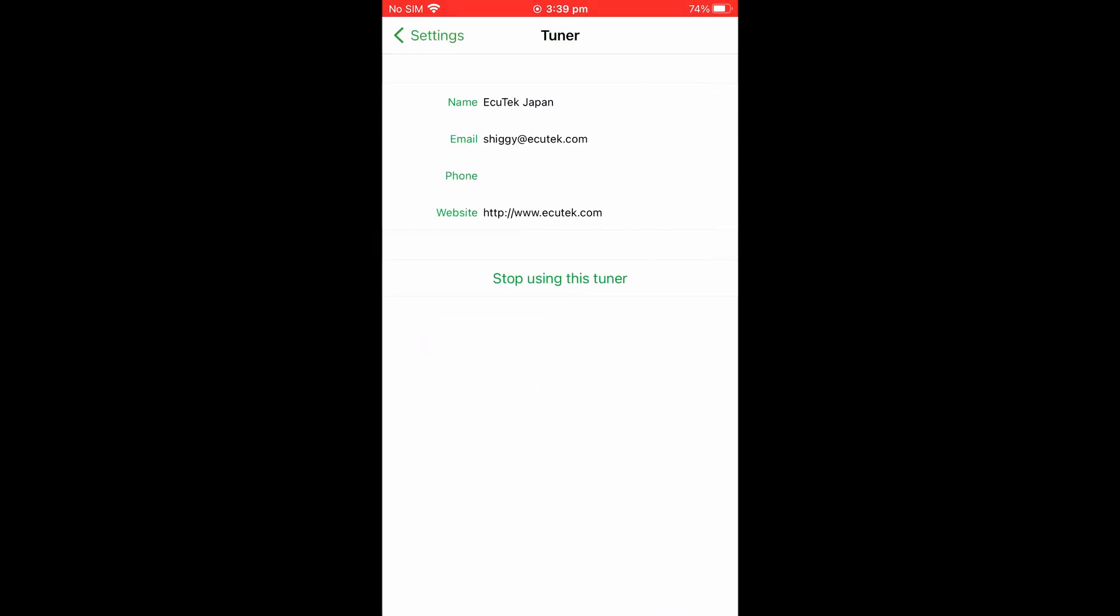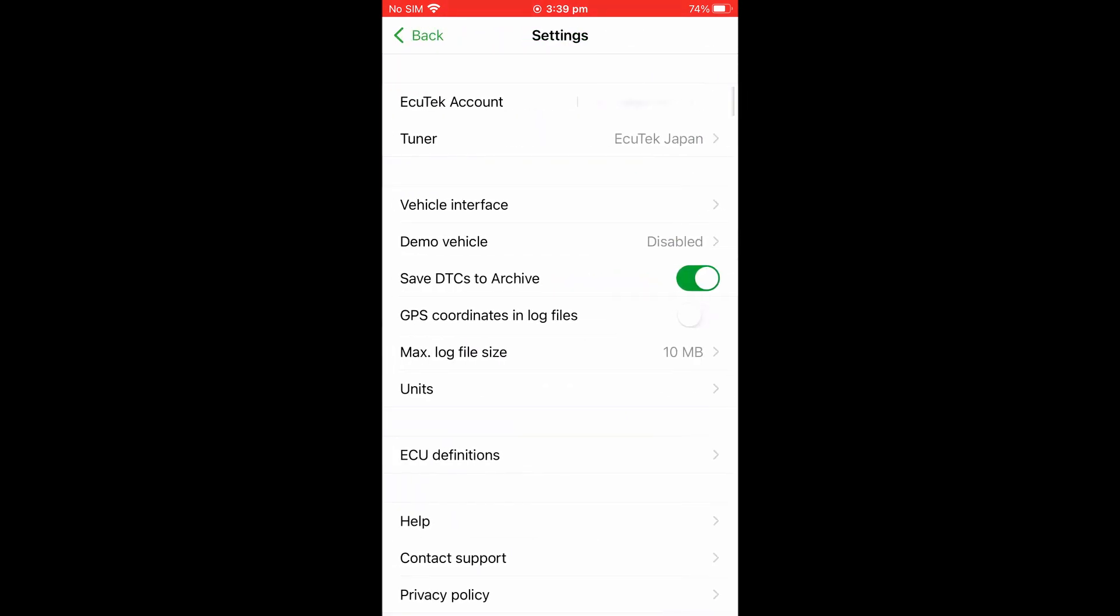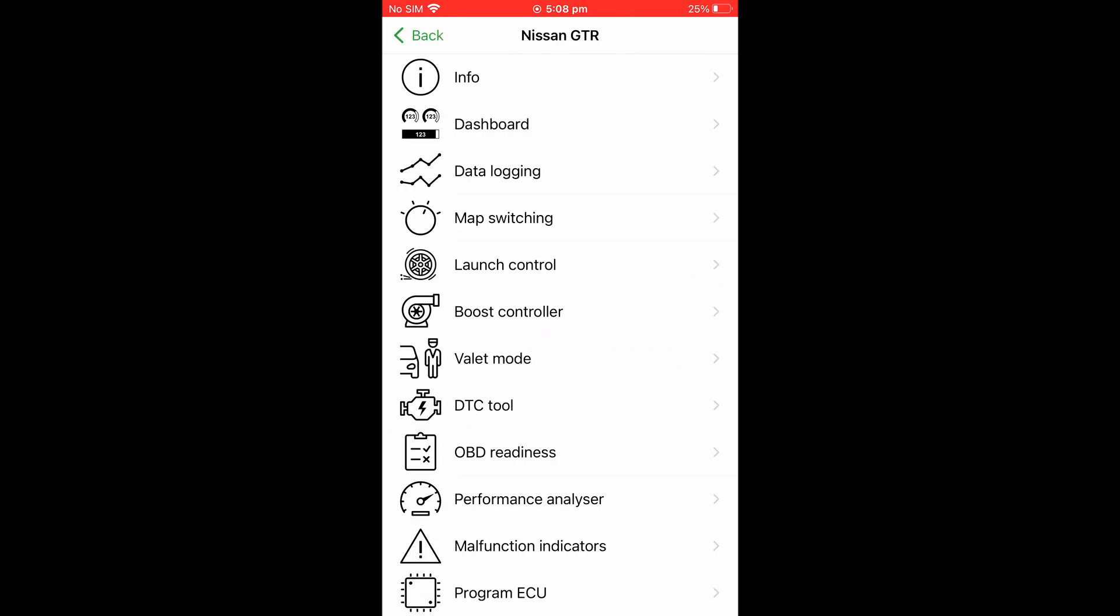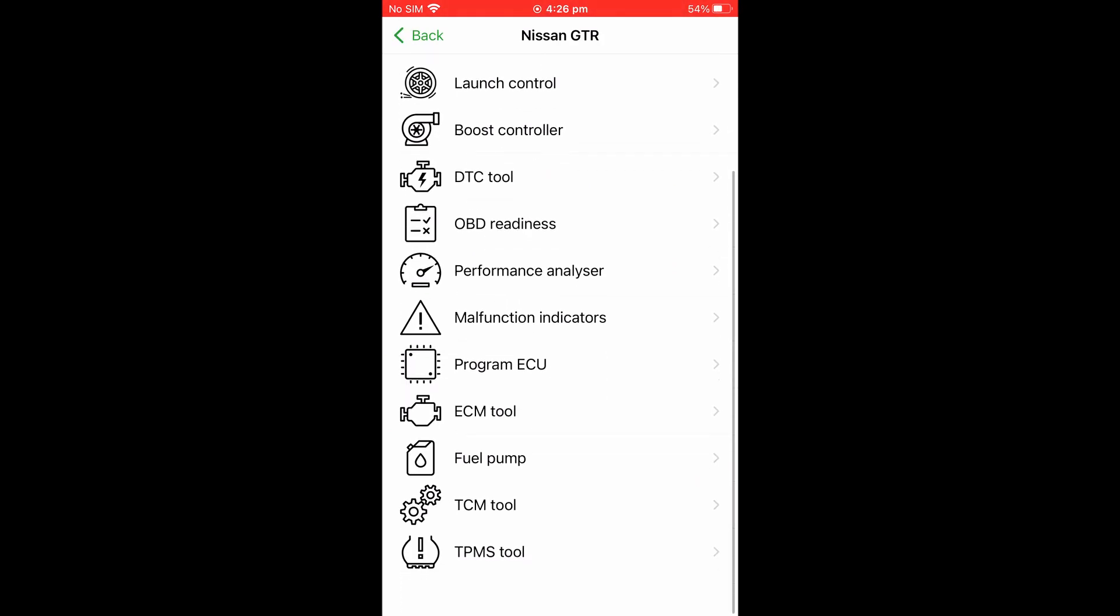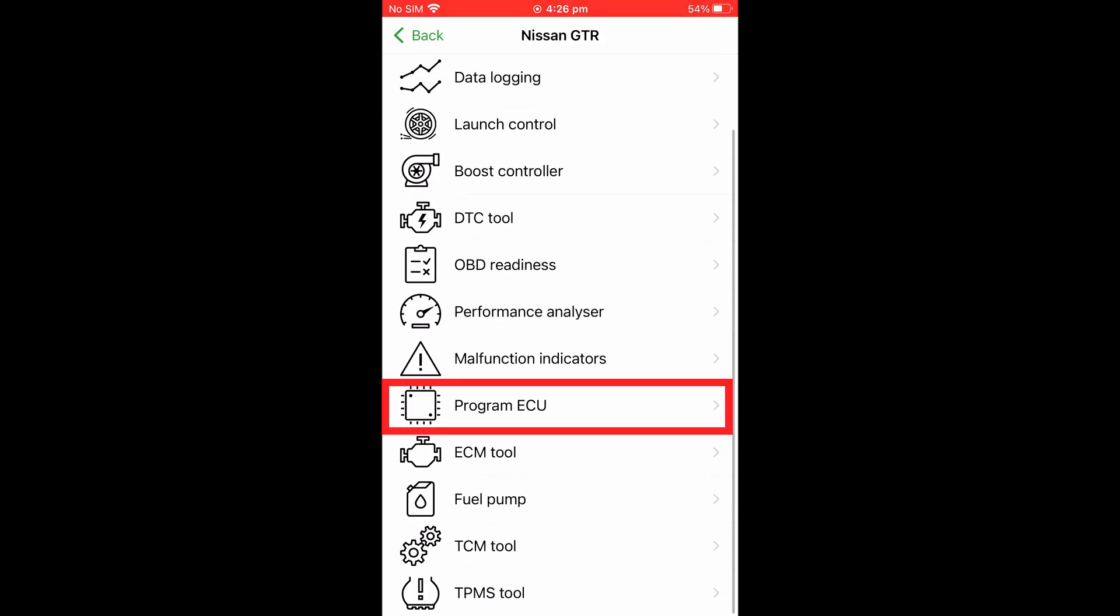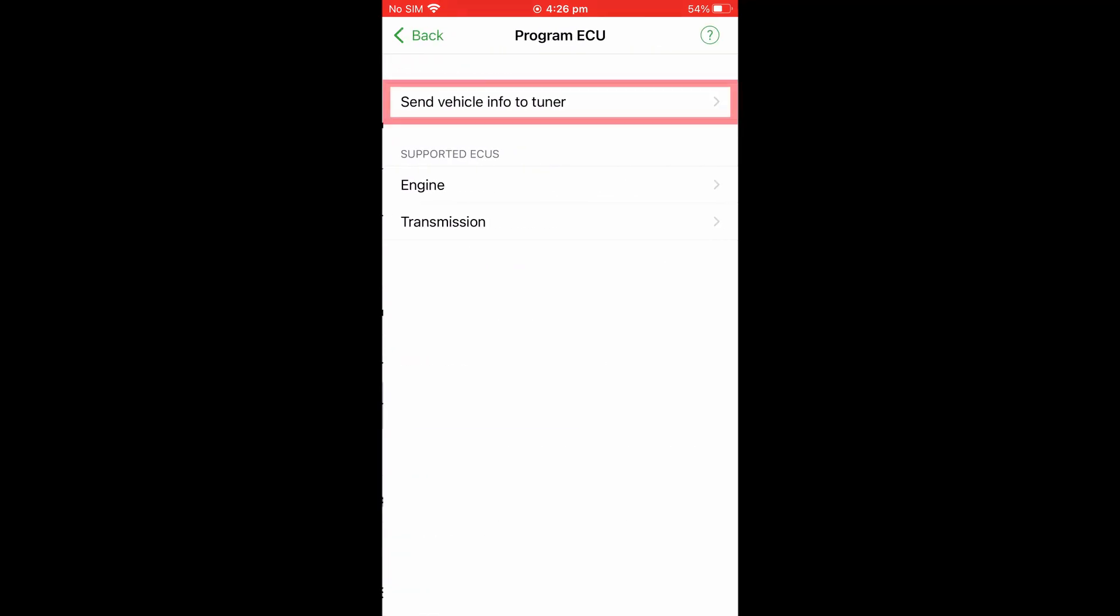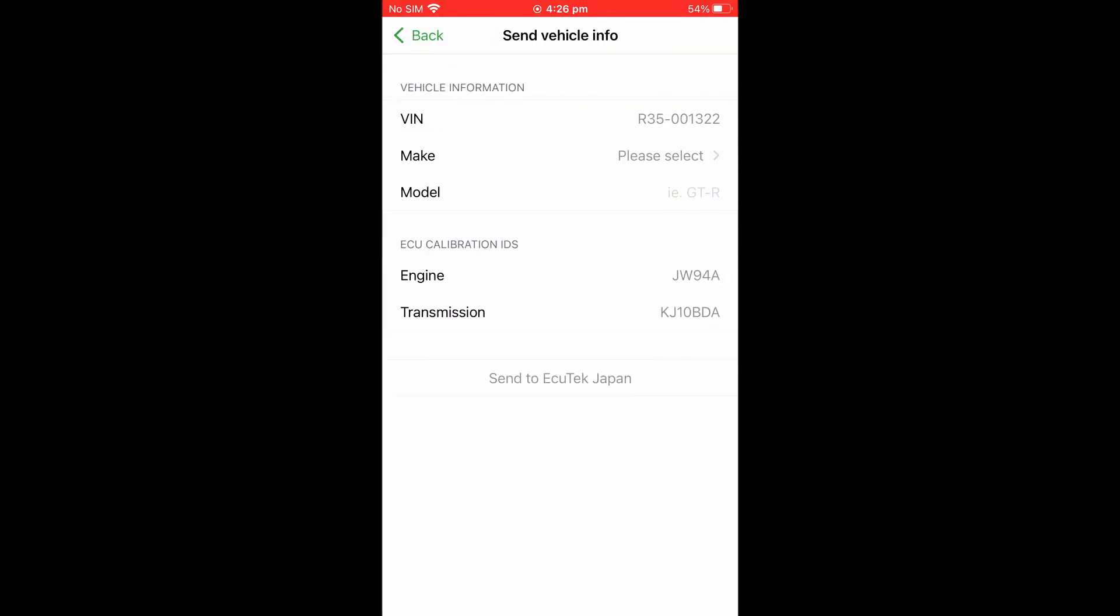The final step is to send the vehicle information to your tuner. You can do this by going back through My Car to Program ECU and selecting Send Vehicle Info to Tuner.